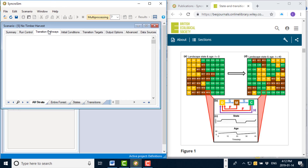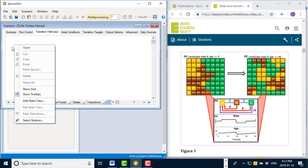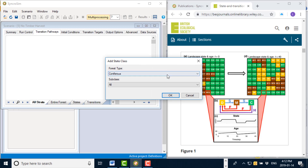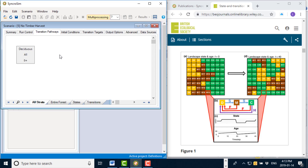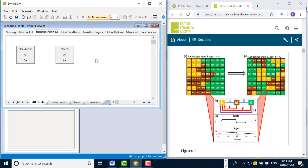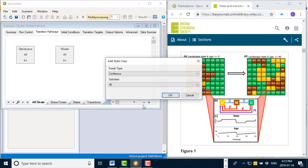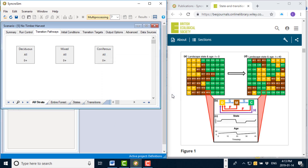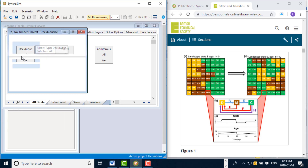The next tab is called the transition pathways, where I define the boxes and arrows shown in the conceptual model and set the probabilities for the different kinds of transitions that can occur. To add boxes or state classes to the model, I right click on the transition pathways screen and select 'add state class'. I'm going to begin by adding the deciduous state class, then the mixed state class, and finally the coniferous state class. Once I've added the state classes, I can create transitions by either right clicking on the state class and selecting open, or simply double clicking on it.